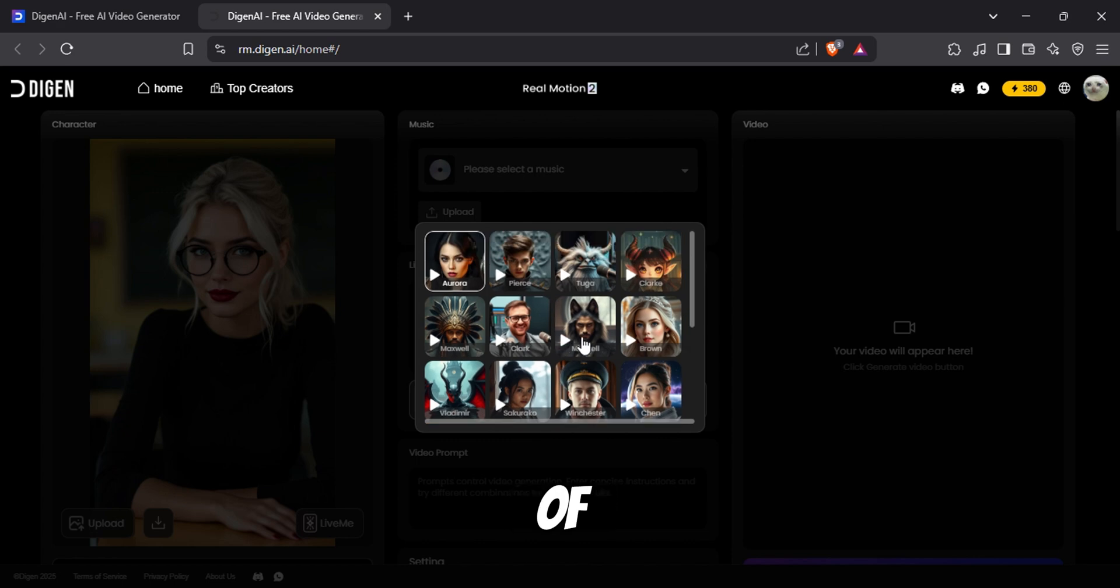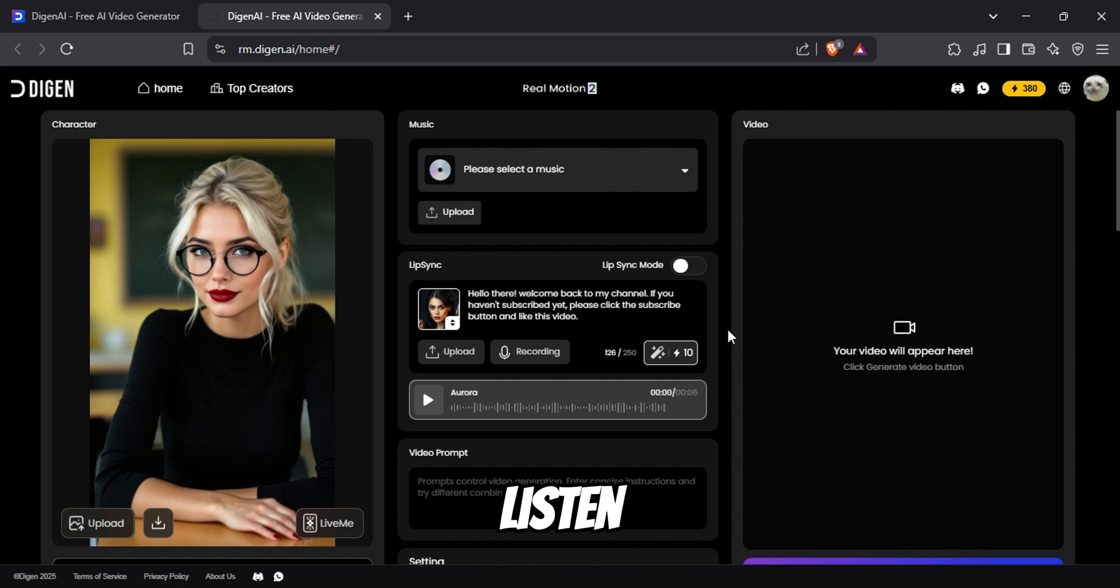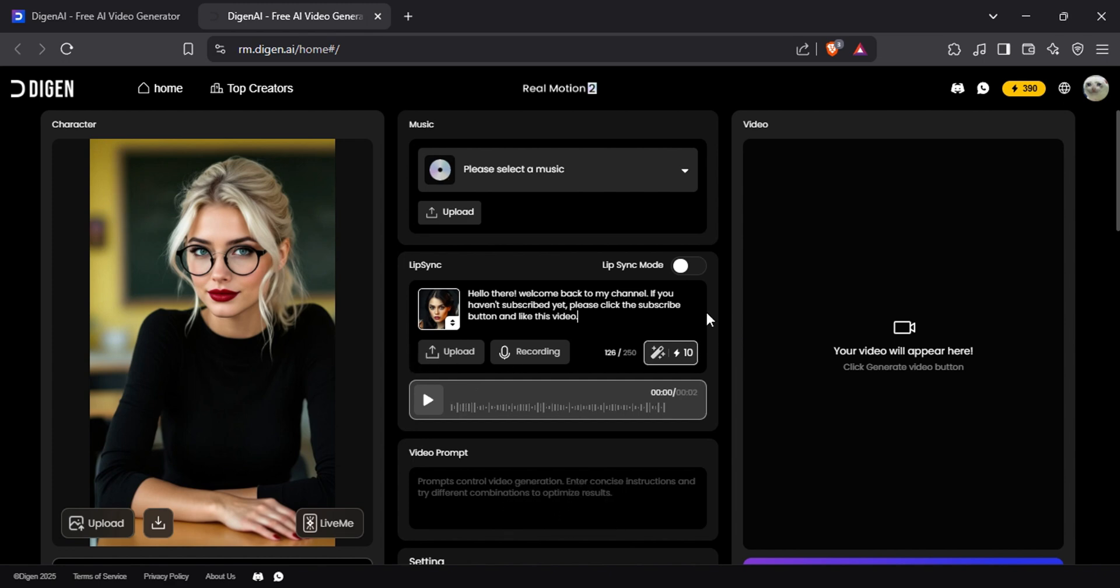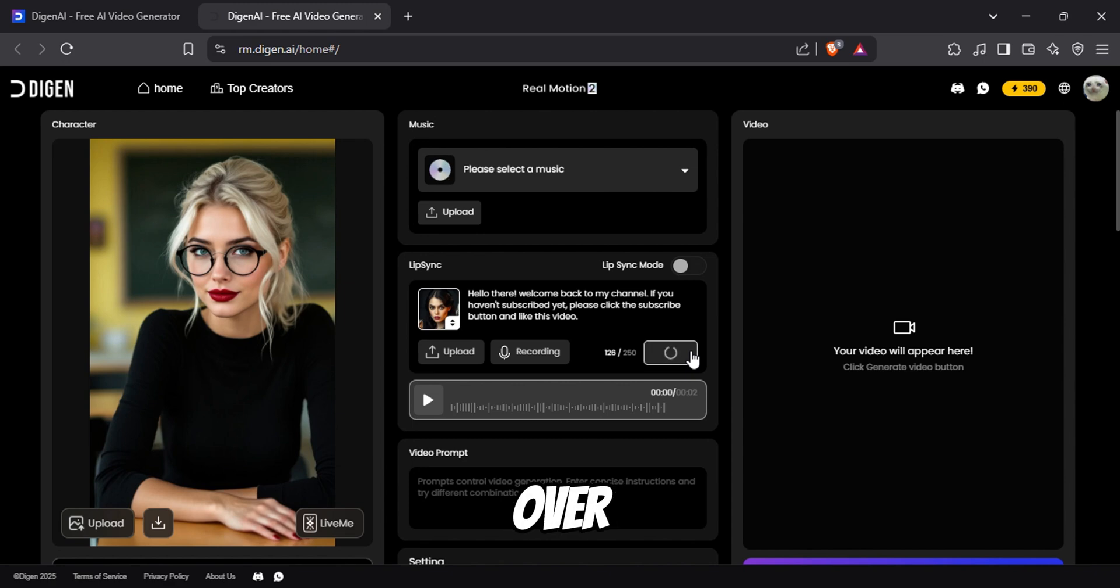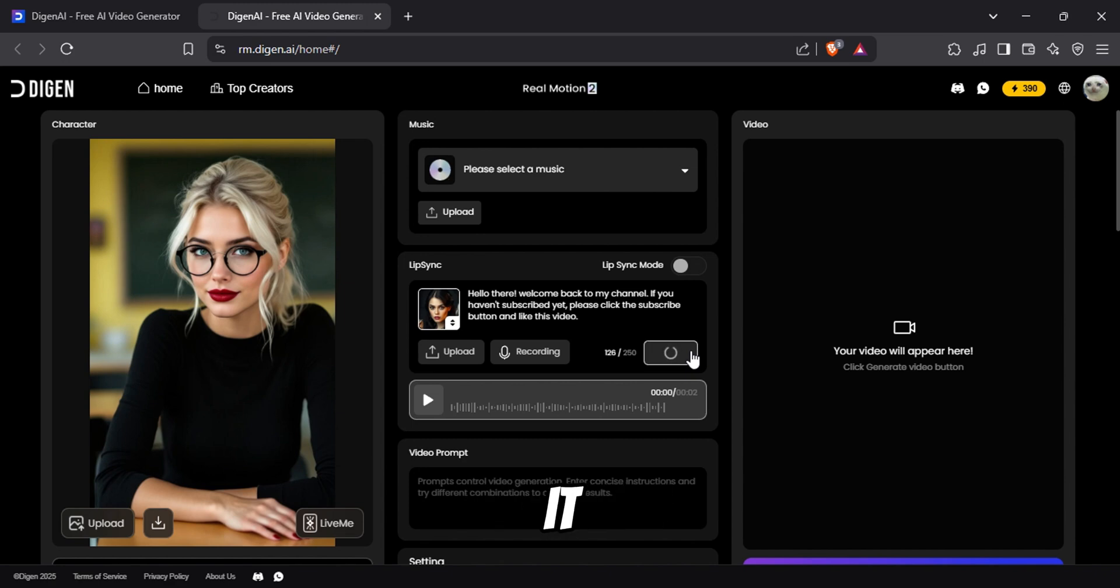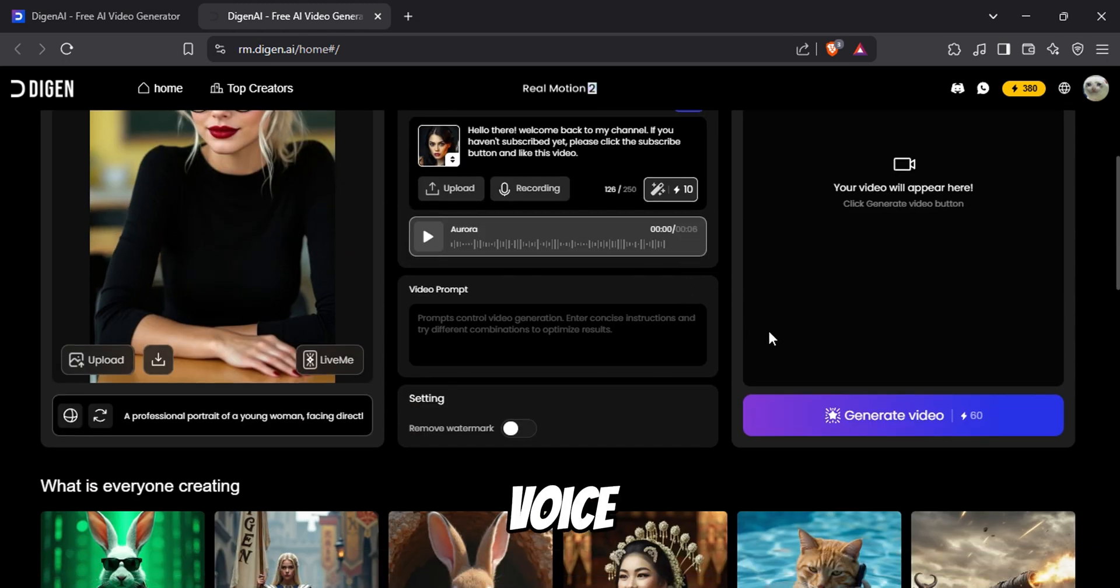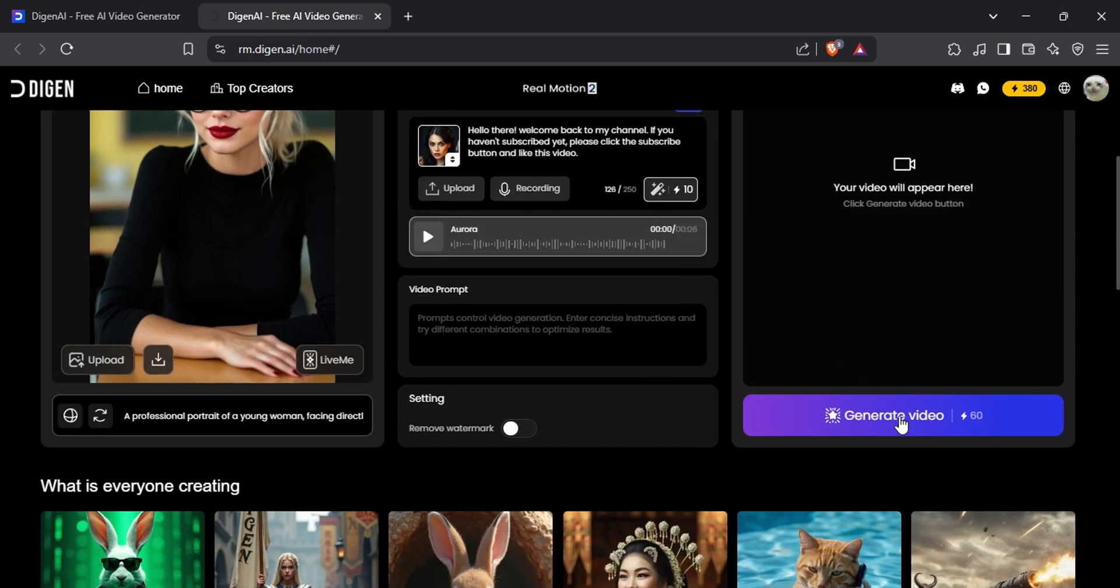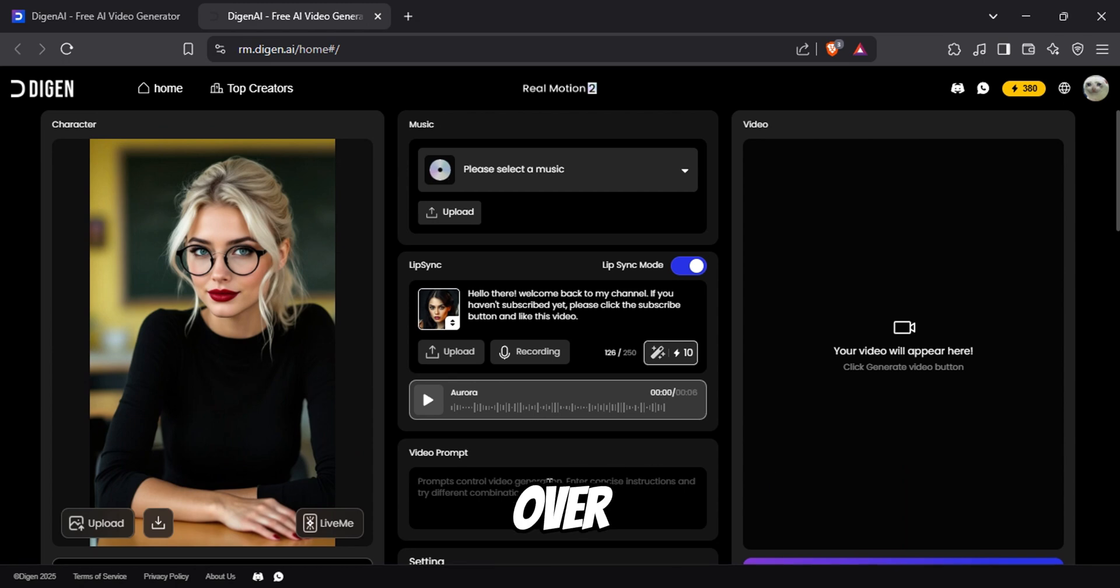There are tons of high-quality voices in this tool, so feel free to listen to them and pick a good voice. Now to generate the voiceover, click this magic wand icon. Once the voiceover is generated, you can listen to it. Hello there, welcome back to my channel. If you haven't subscribed yet, please click the subscribe button and like this video. Also, don't forget to turn on this option. Otherwise, it won't add your voiceover. And make sure it's turned off when you don't need the voiceover.